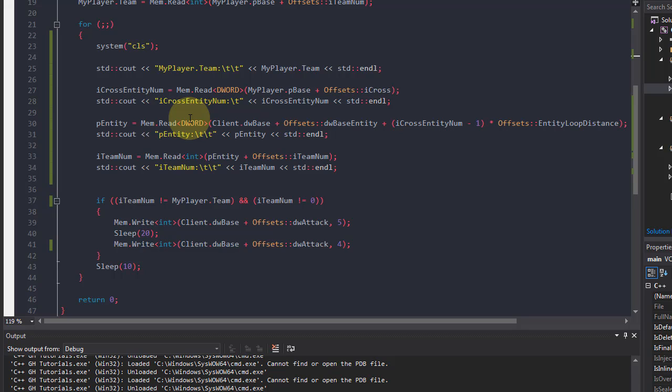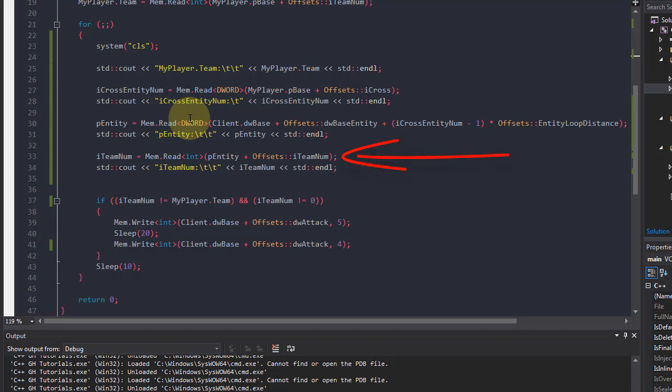Since I'm getting the player number, I can find out, I can use the entity list to find out the address of this player. Then I'm getting his team number, so I know whether it's an enemy or not, because we are not shooting at teammates unless it's deathmatch or free-for-all.